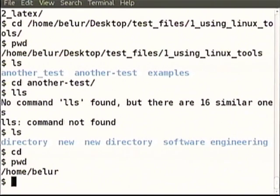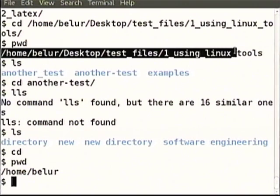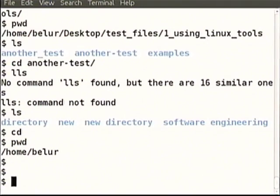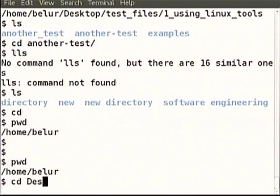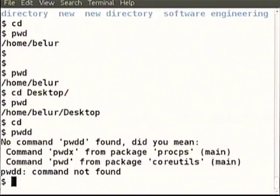By GPS it will give us latitude and longitude — think of it like that. It will not tell us your 5 kilometers to the right or left, north or east. Notice that when you just type cd, you have come to slash home slash belur. It indeed changed the directory. We had gone inside another test, and when we typed cd we came back here. This is called your home.